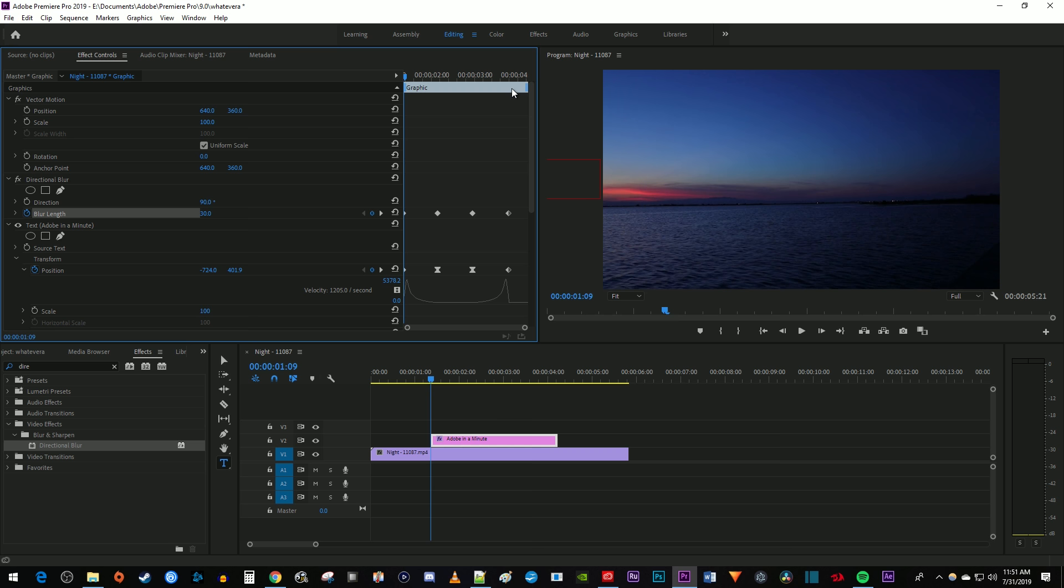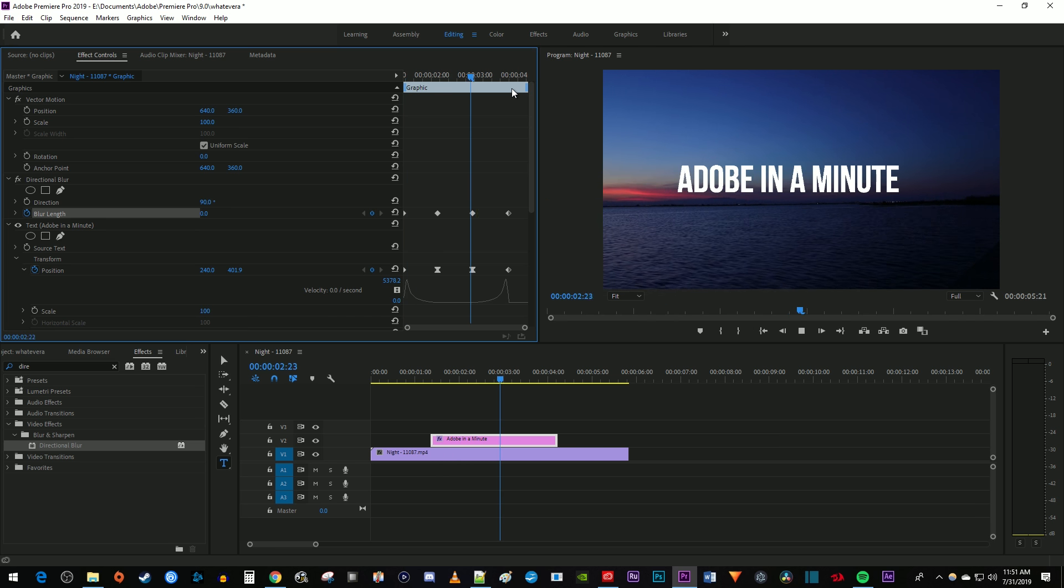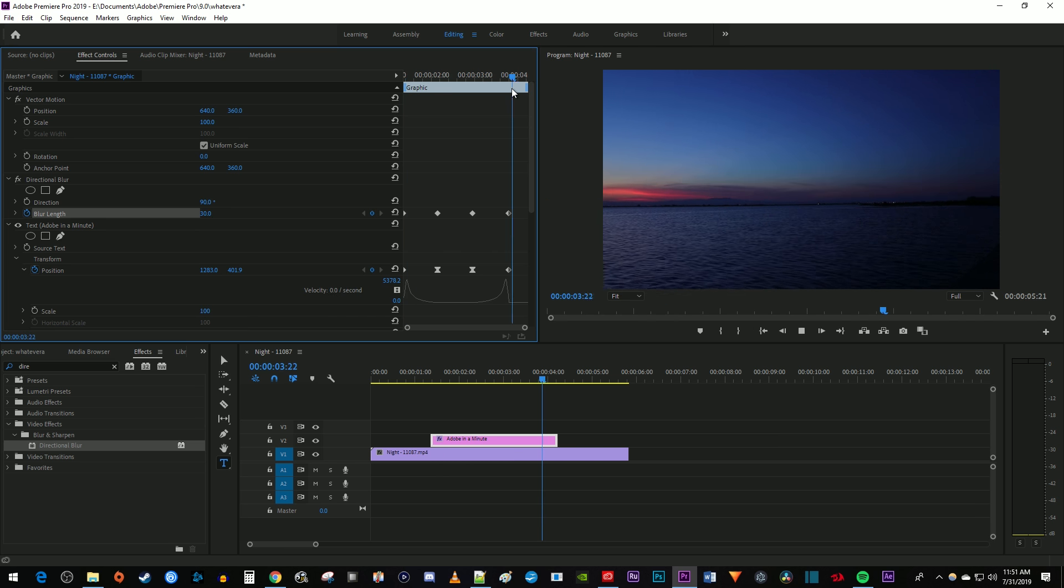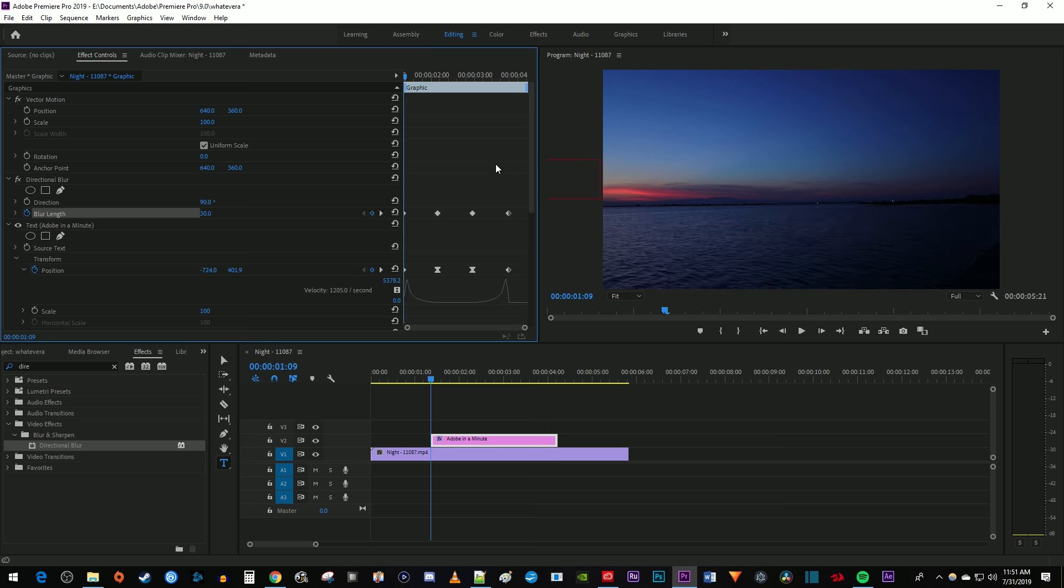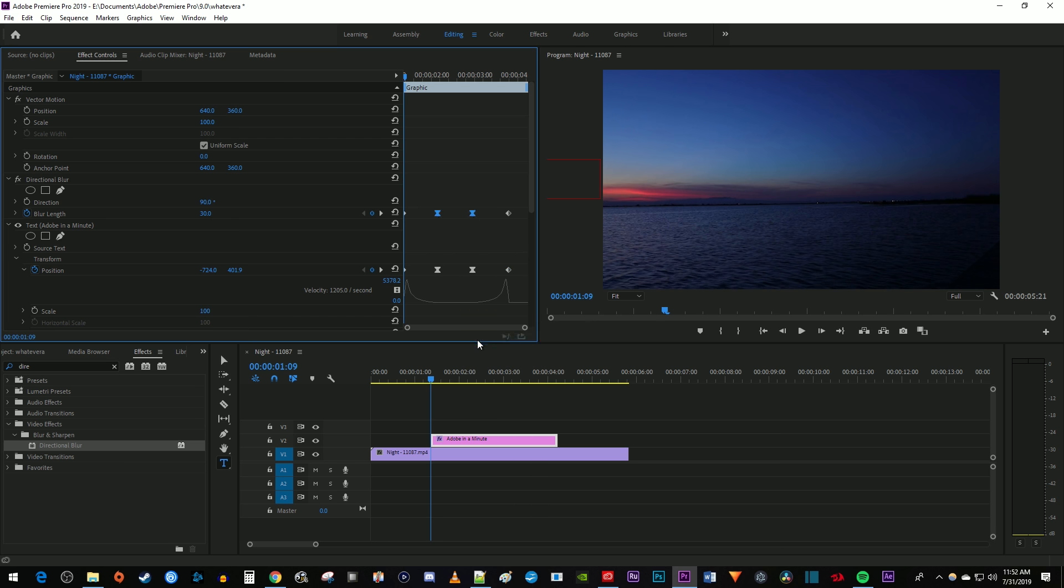This blur looks decent, but it'll look even better if we ramp the blur animation in the same way we did with the position. To do that, I'm going to drag to select my middle two keyframes for blur length. Then right click one of them and select continuous bezier.